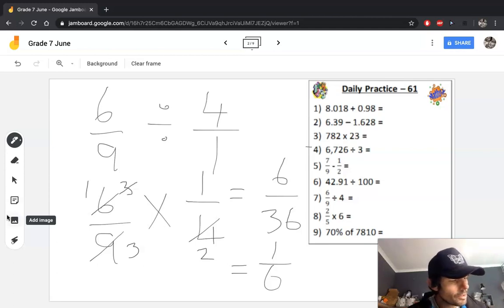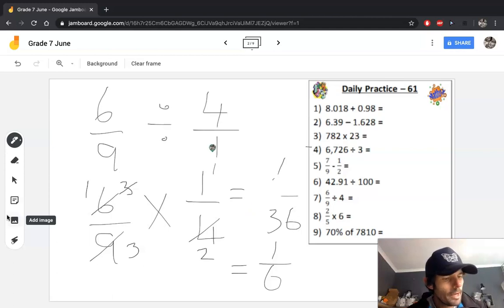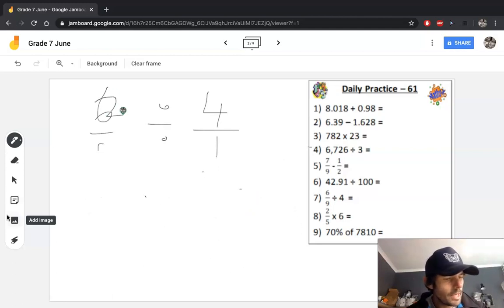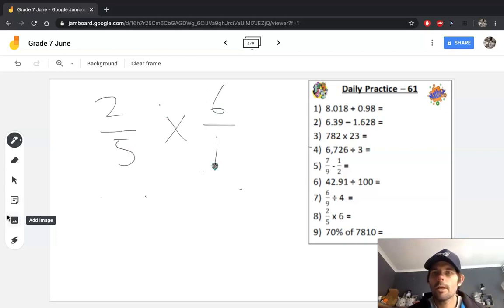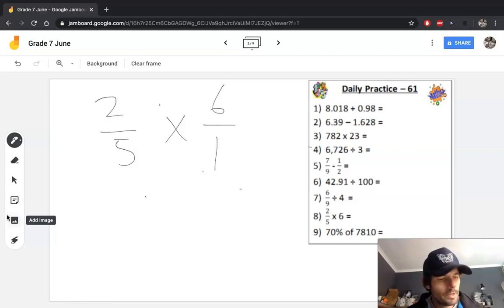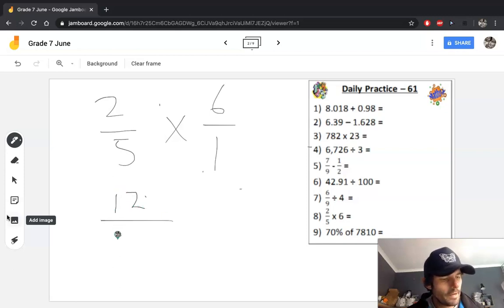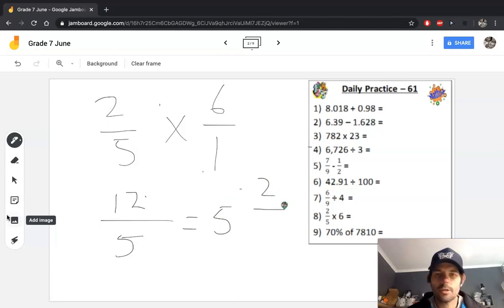The multiplication of fractions in question 8 — it's handy to write it as two fractions. There's no cross simplification here, so we simply have 2 × 6 = 12 and 5 × 1 = 5, giving 12/5. If you needed to convert that to a mixed fraction, it would be 2 and 2/5.